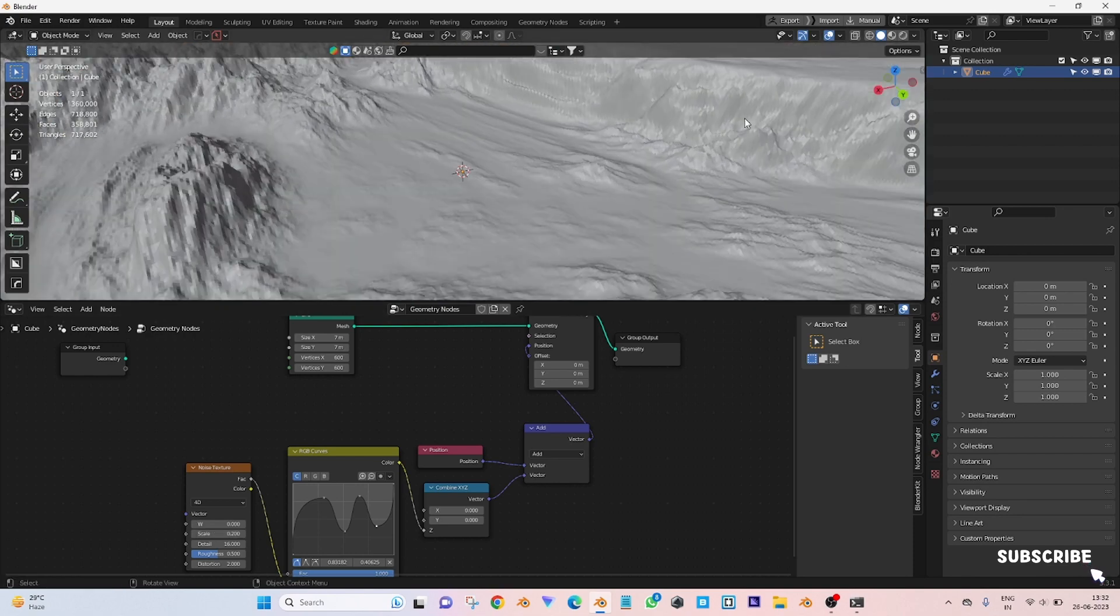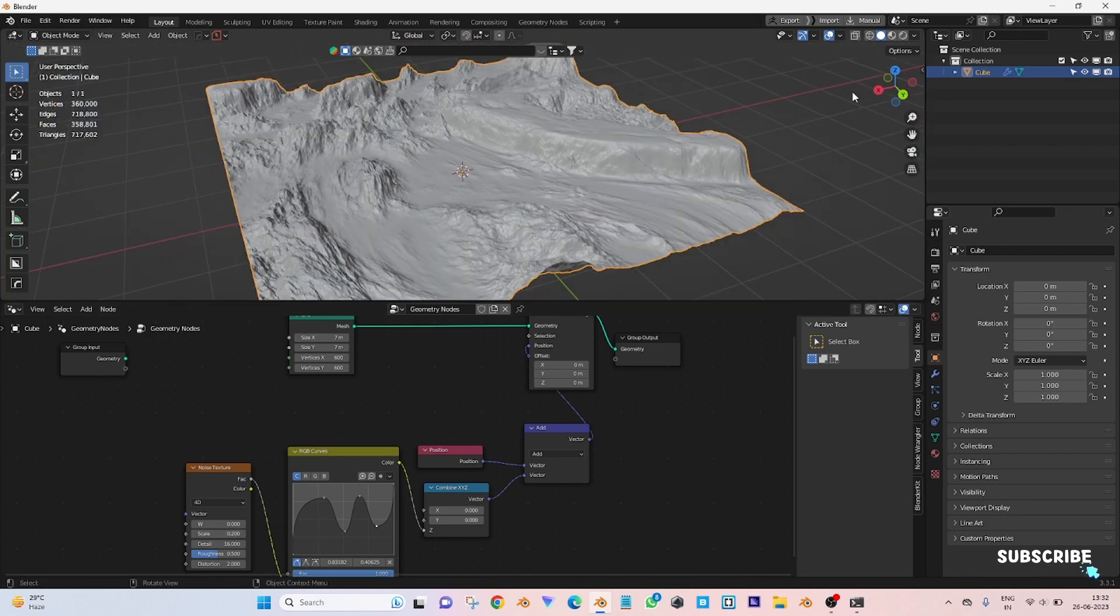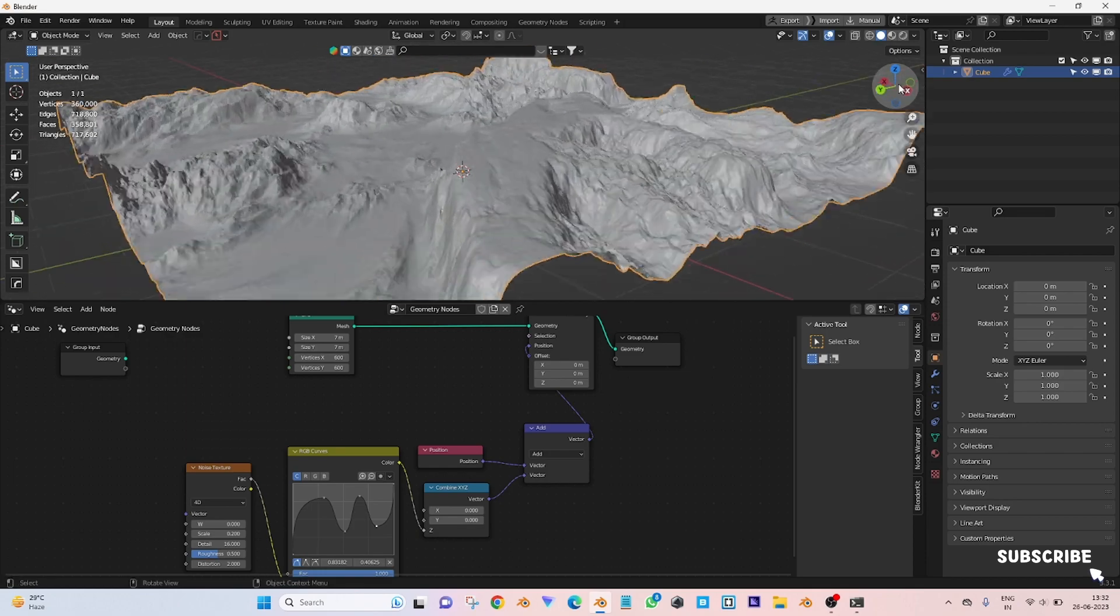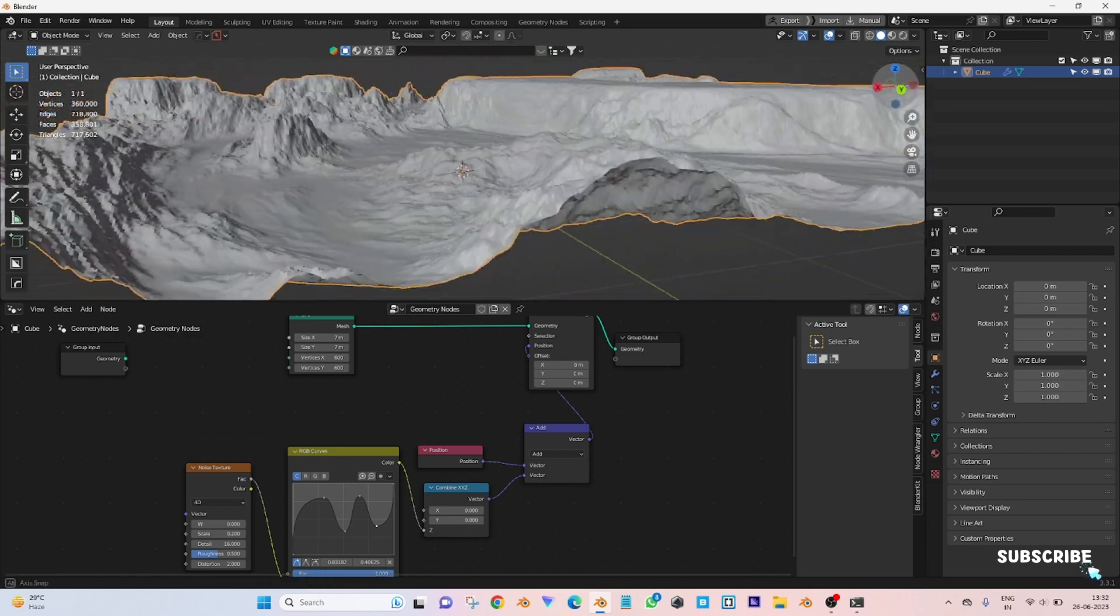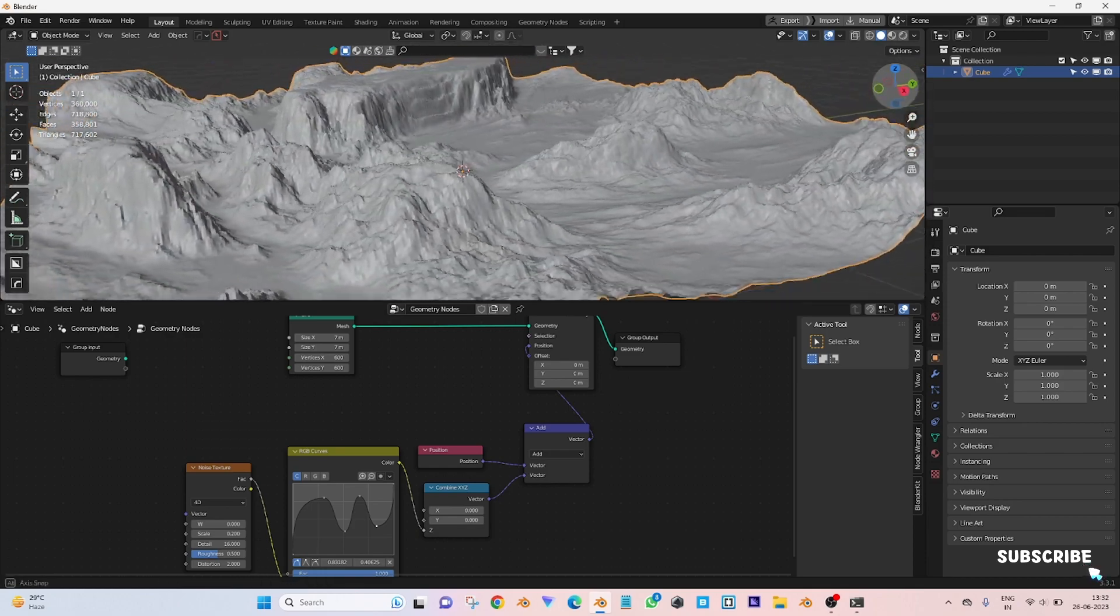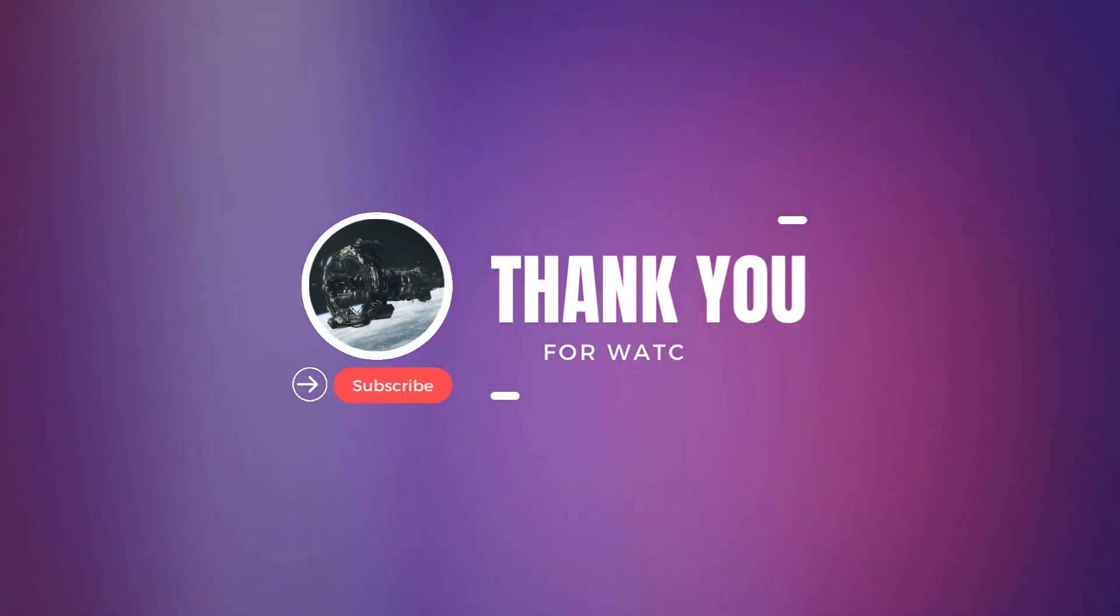I think you learned something by watching this tutorial. Thank you all.